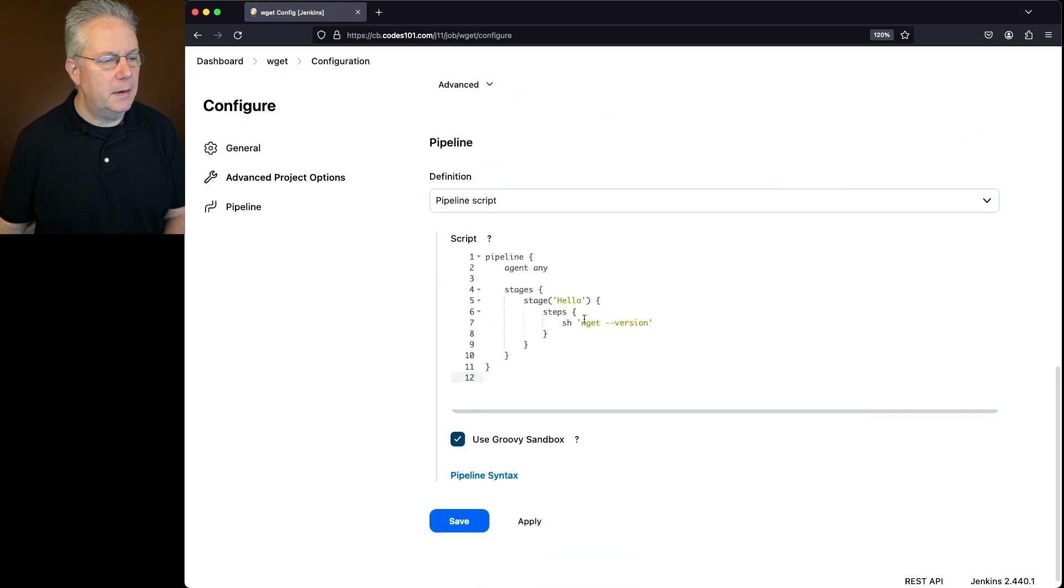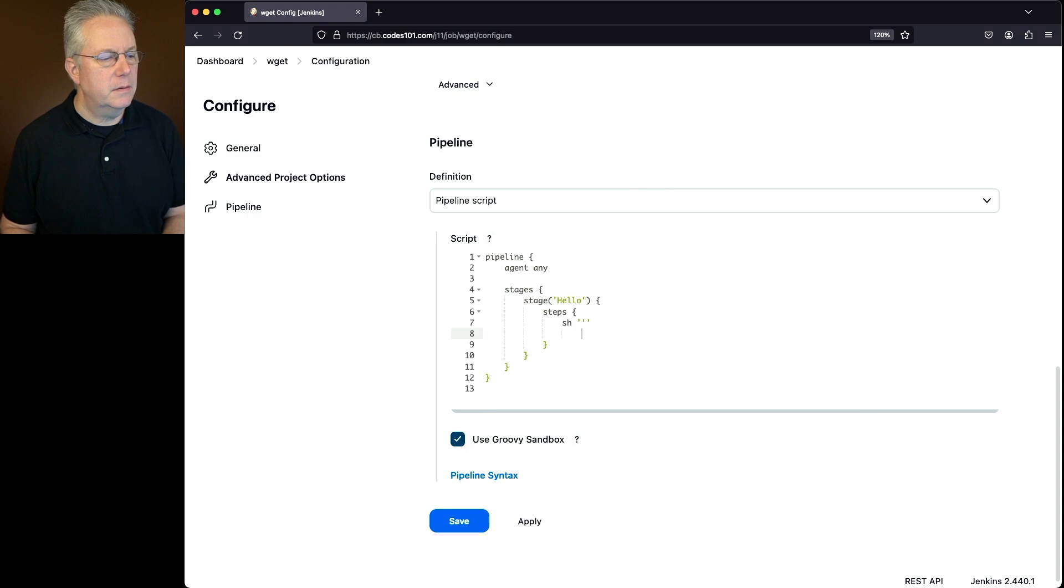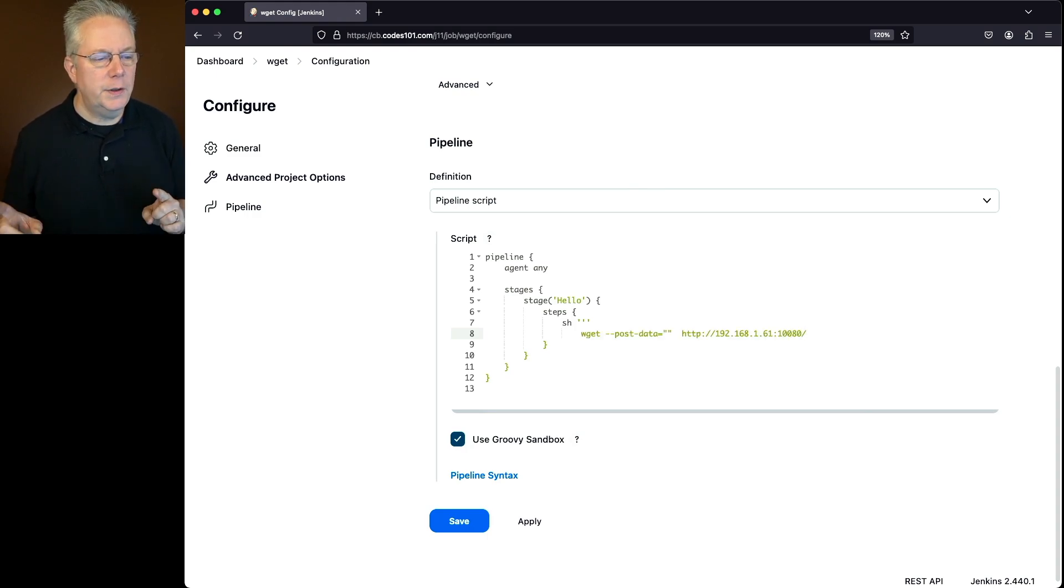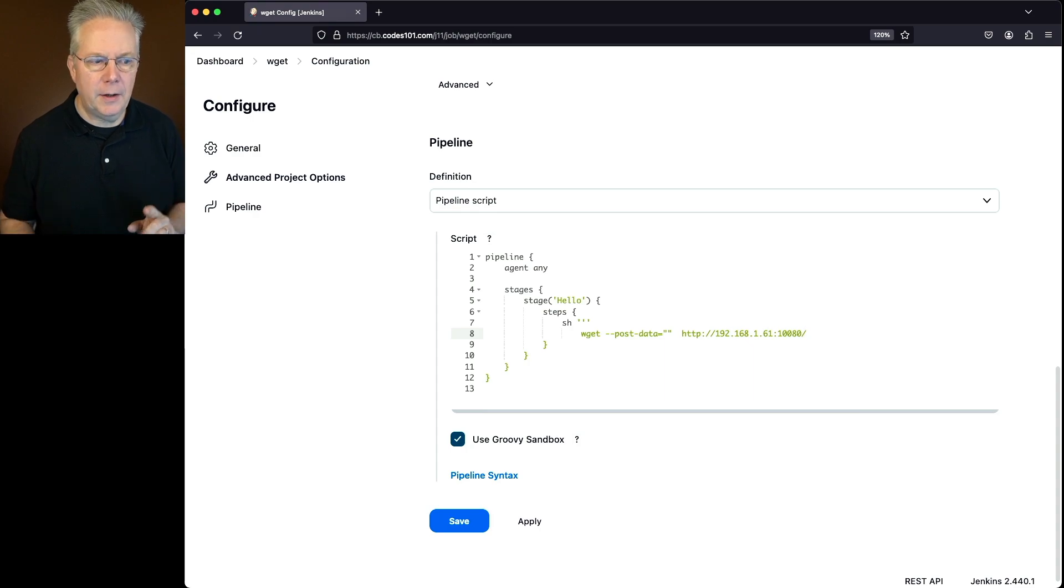and let's change the command from wget version, and we're going to change it to wget post data. We're going to do an empty string, and then we're going to post that against my Echo server.